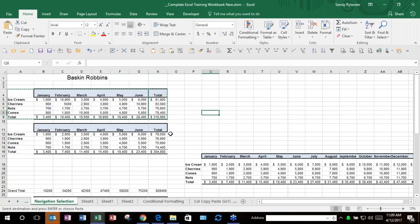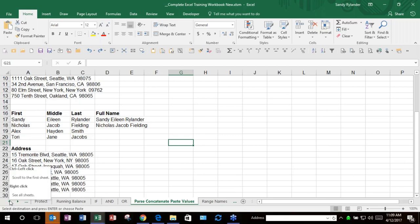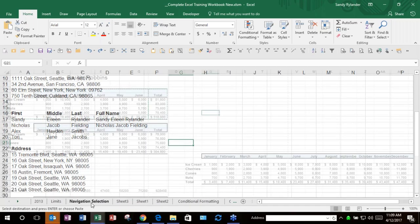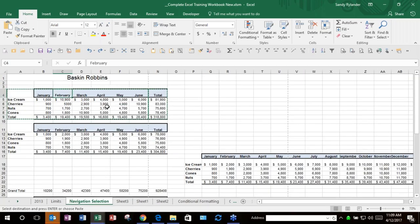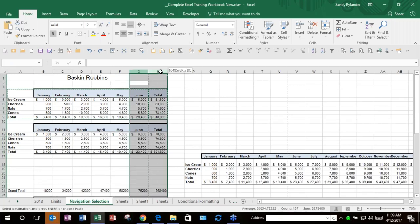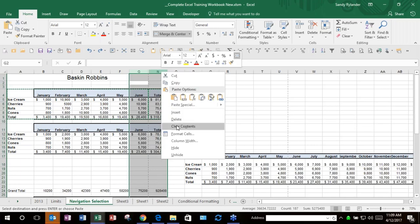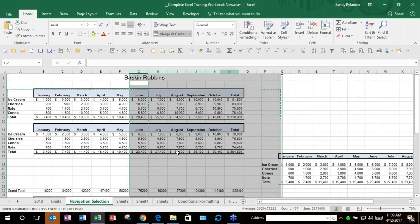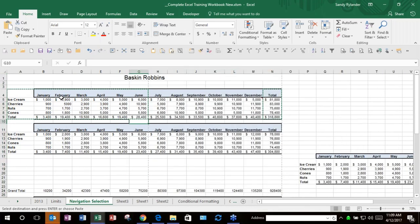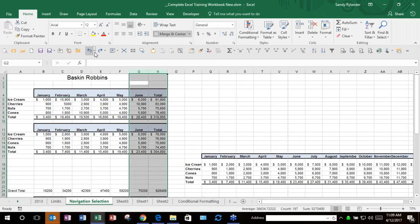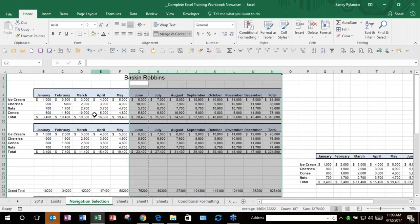We're going to look at something called Named Ranges. A lot of people don't know Named Ranges exist, and it's so easy to use them.